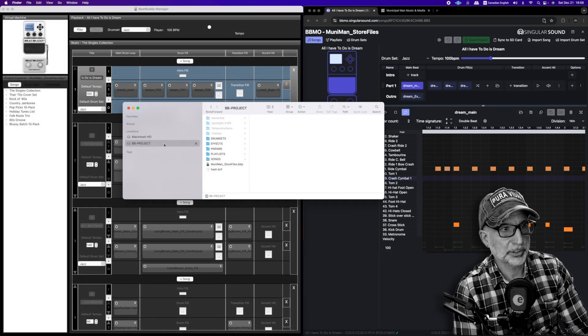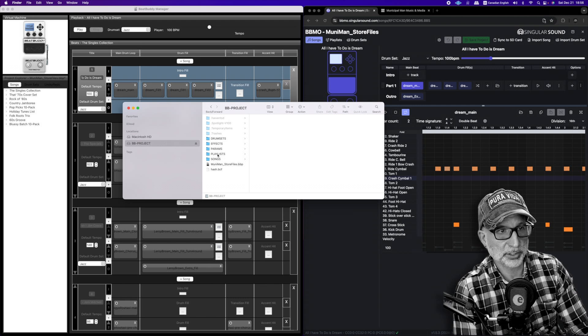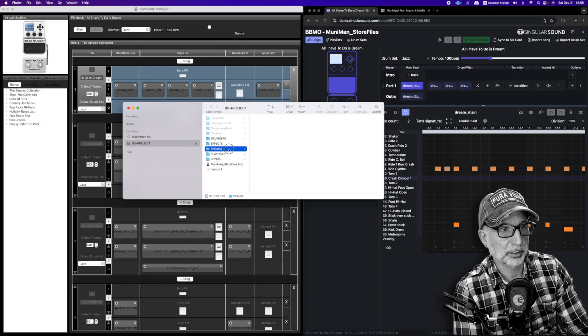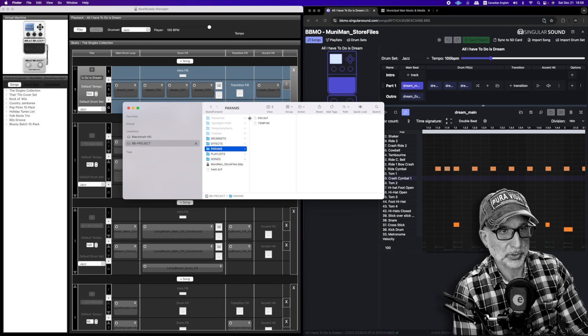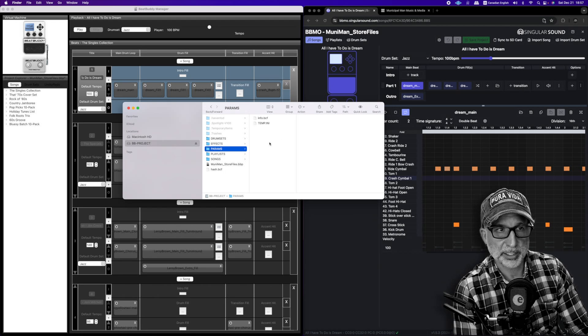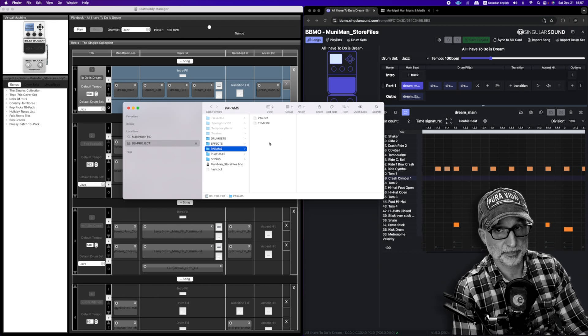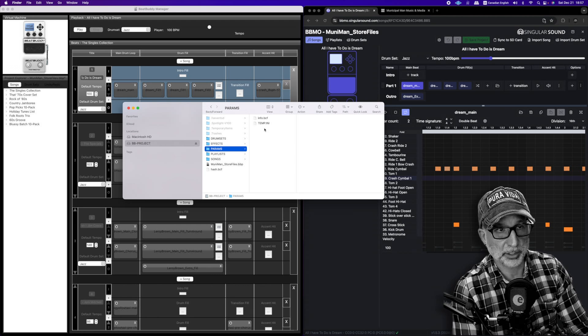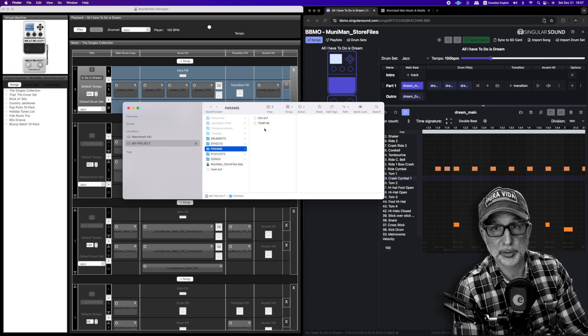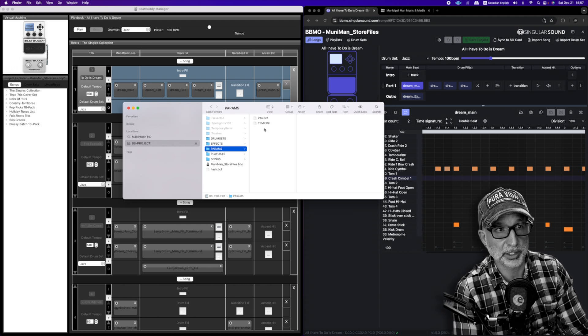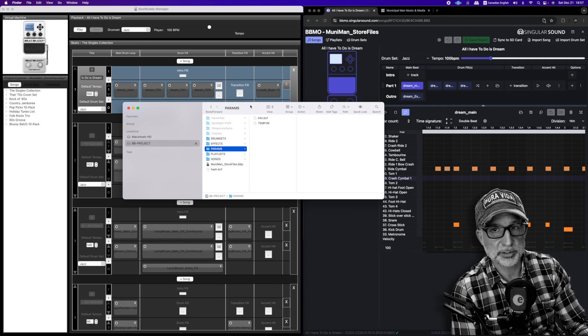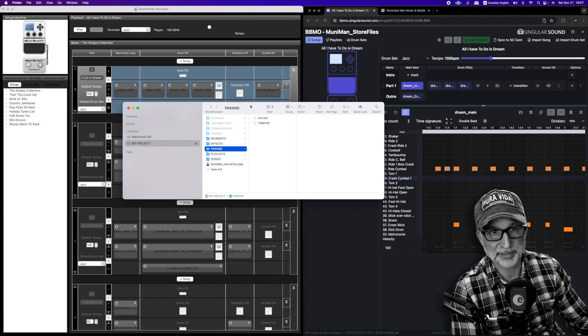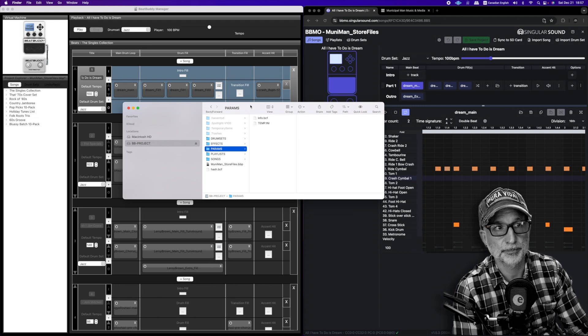So here is our SD card where we have just saved that same project. And if we go to the parameters folder, you can see it has reset it to default, which is not good because that means we've lost our pedal settings that we wanted to save. So now if we take this SD card and put it into the BeatBuddy pedal, we'll have to reset the pedal settings.